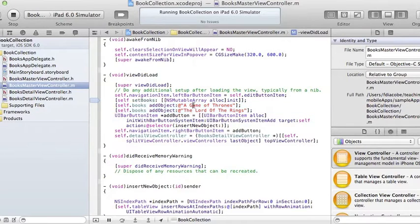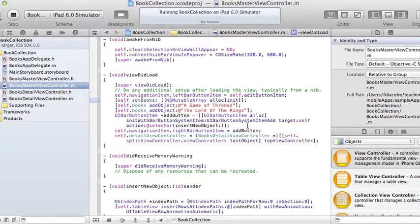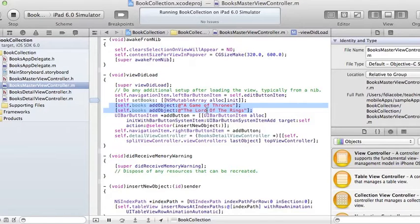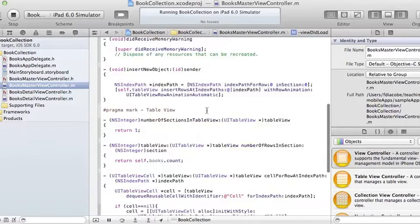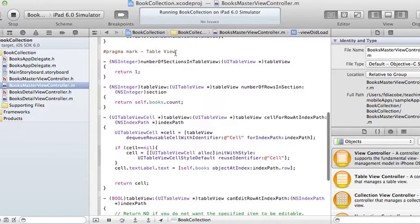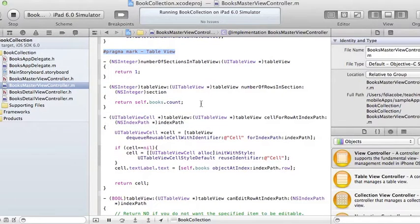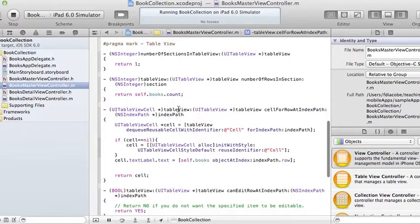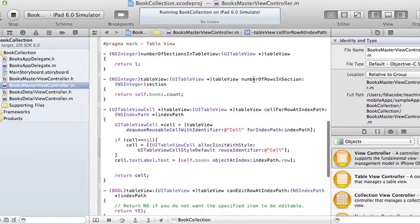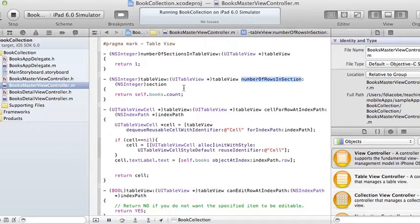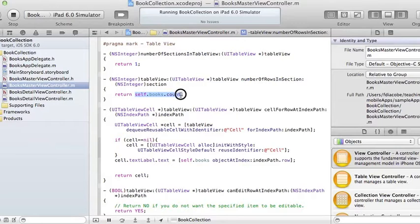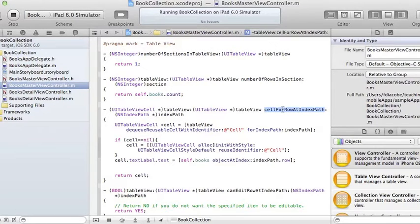Now what we need to do is to tell the table view that this is going to be its data source, and we do that in a table view method. Go to where it says part of our table view and you will see tableView numberOfRowsInSection - it's going to contain something, change it to self.books.count because the number of rows in the table view should be the number of books we have in the books array.